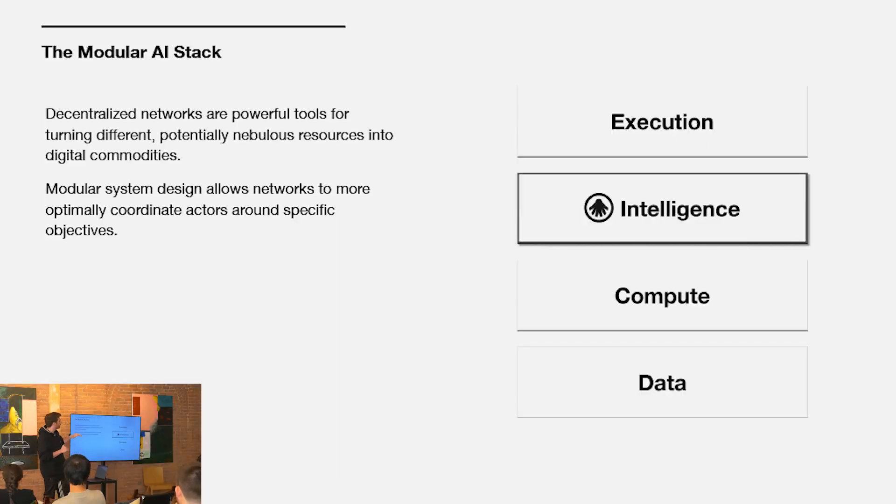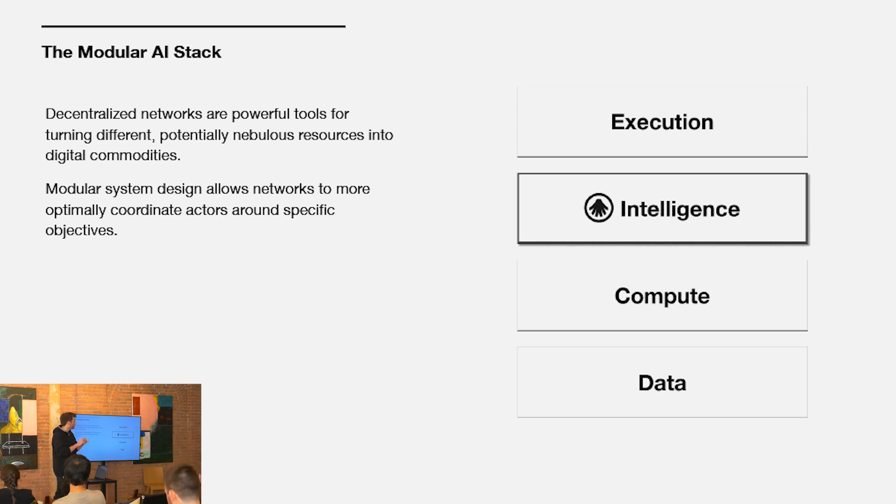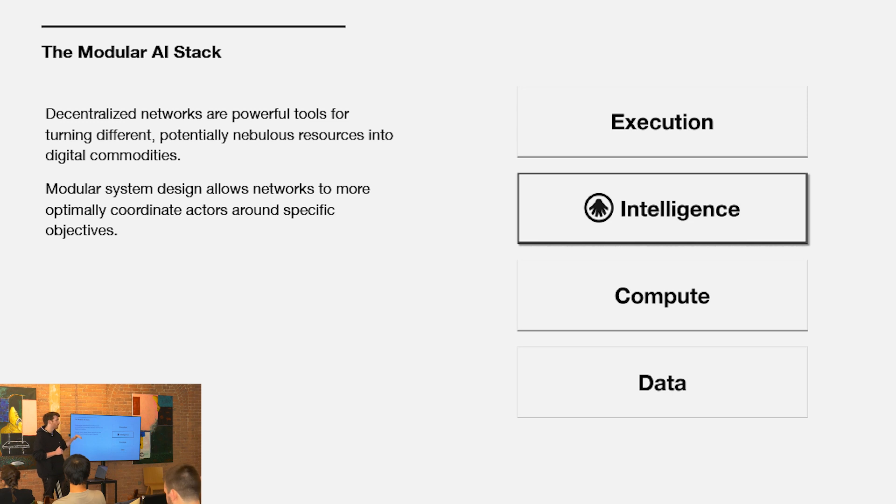We see it as these four core layers. This is somewhat of a simplification, but fundamentally the decentralized AI stack, the AI stack in general, can be broken up into data, compute, intelligence, and execution.